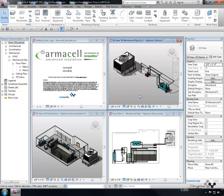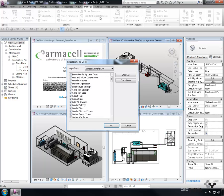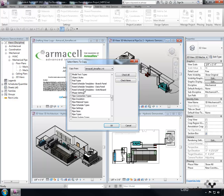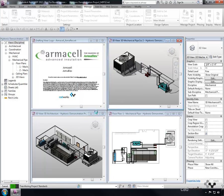Verify that the active project is the one that will have the elements transferred into it. Once verified, select Transfer Project Standards from the Manage tab. In the Select Items to Copy dialog box, select the Check None button, then check only the Pipe Insulation category. If the Duplicate Types dialog box appears, this is okay. Please select Overwrite.